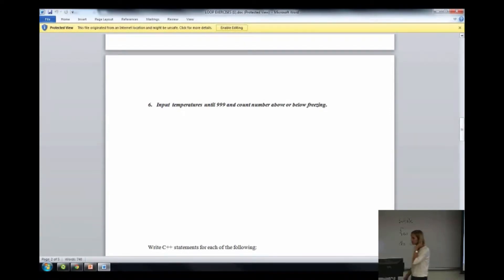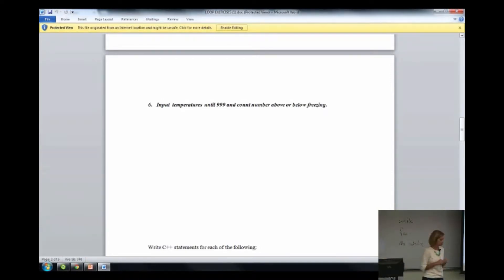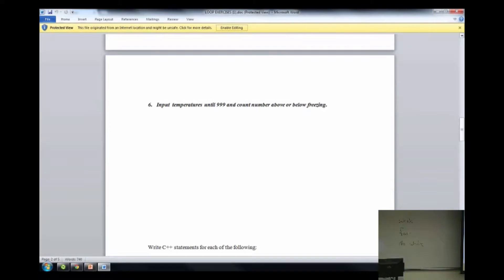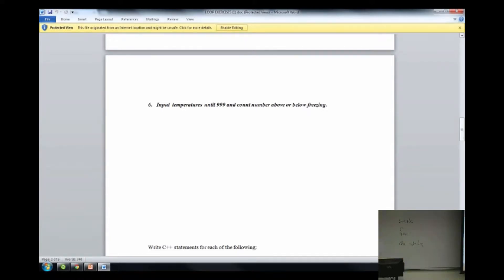This is number six. This is a sentinel loop, so I want everybody to feel really comfortable when you're given a sentinel loop, how to attack that type of problem. Start with step two. Don't panic when you see these. Start your step two. Everybody can do this.